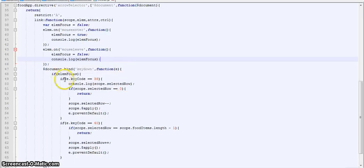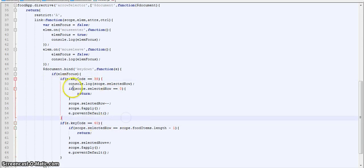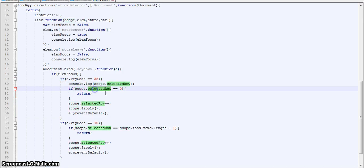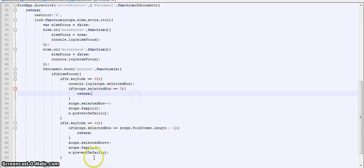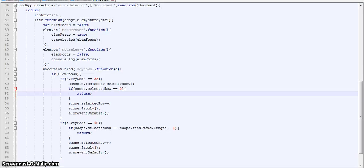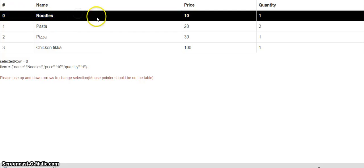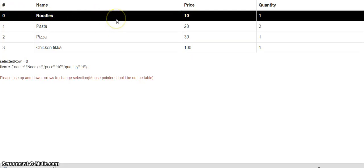Now then we are checking the key code of the key pressed. 38 is for up, 40 is for down. Then if scope.selectedRow is 0, what this means is if the row is already the first row selected, so we return. We don't do anything because we can't go above this, right.